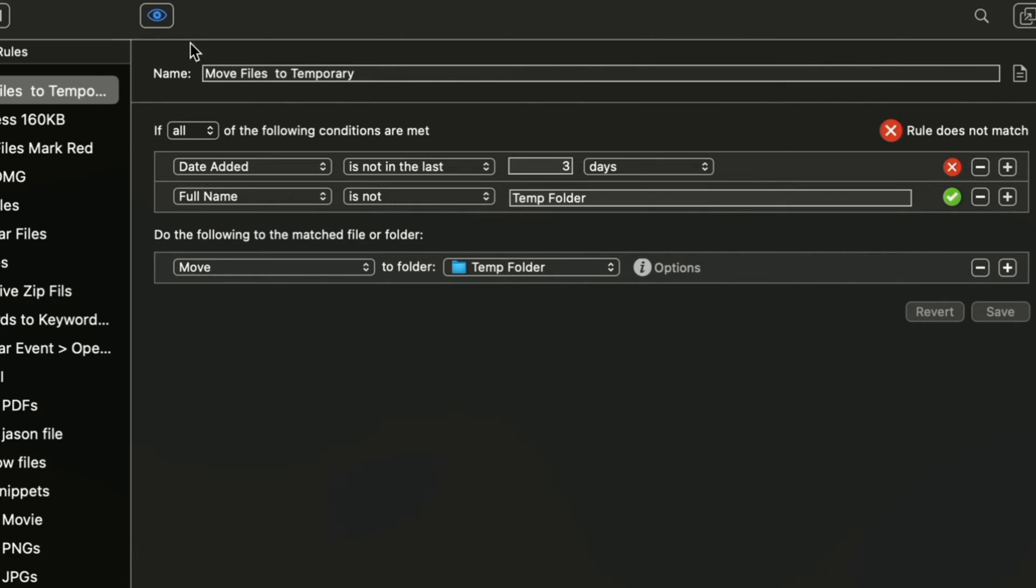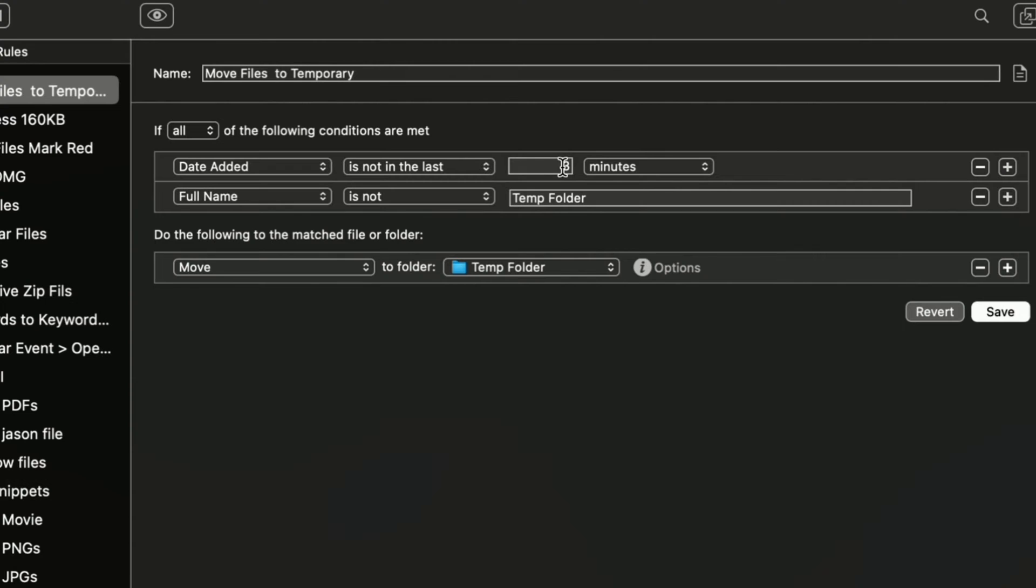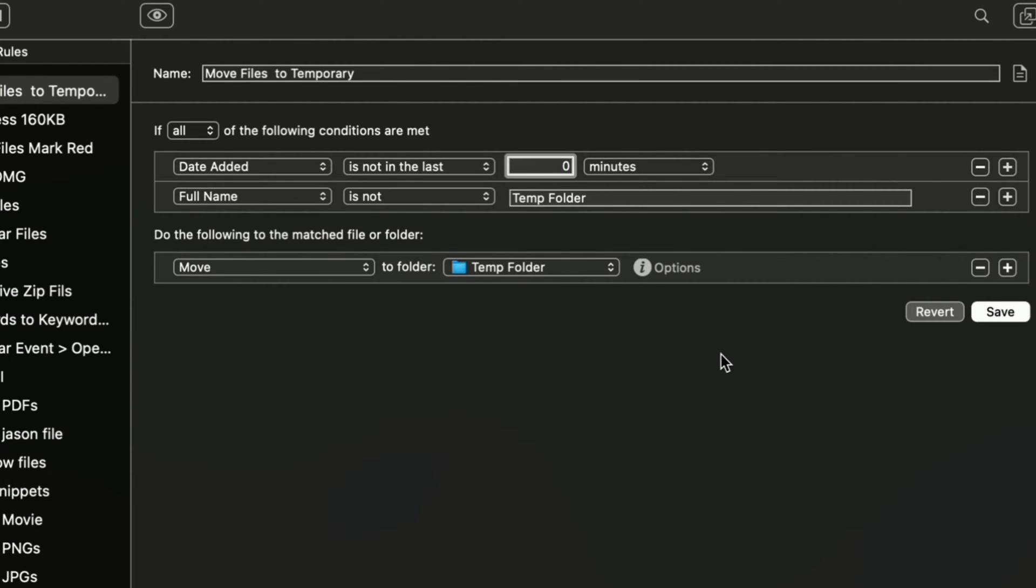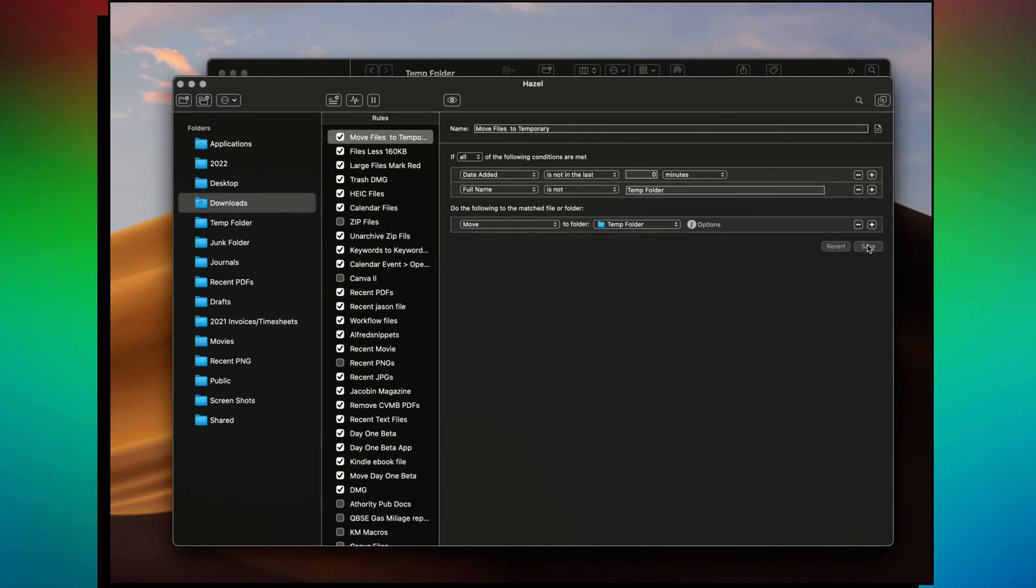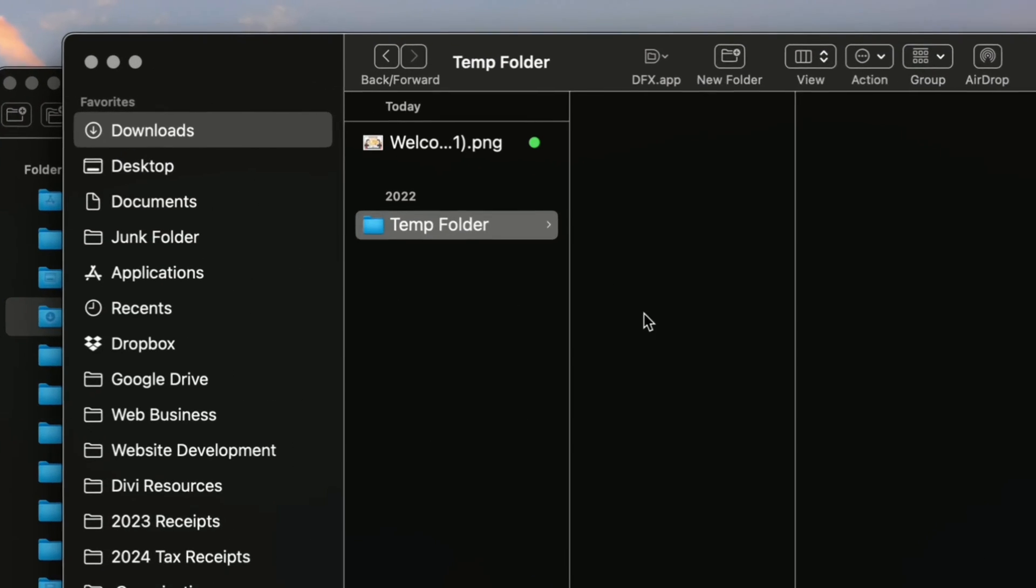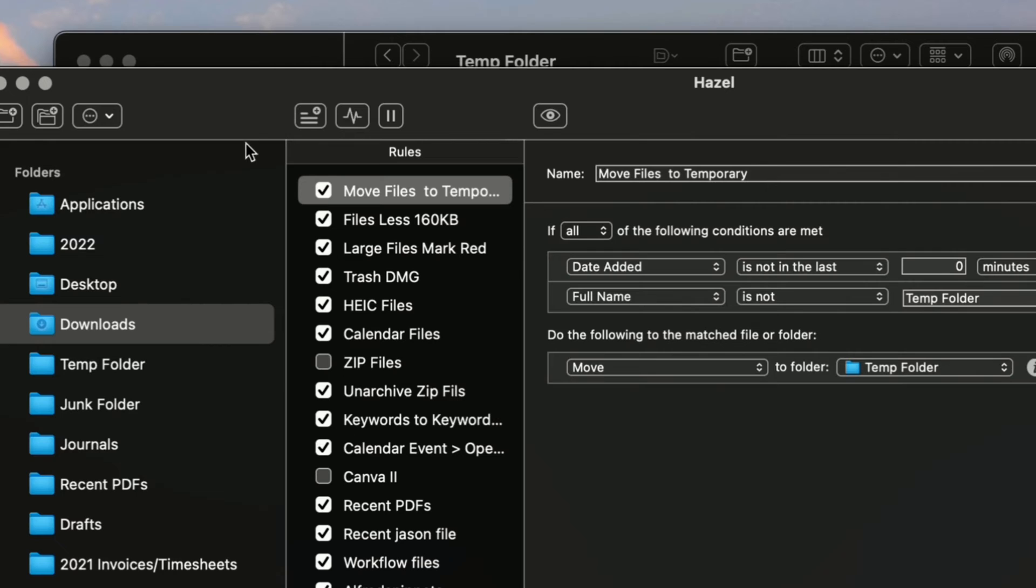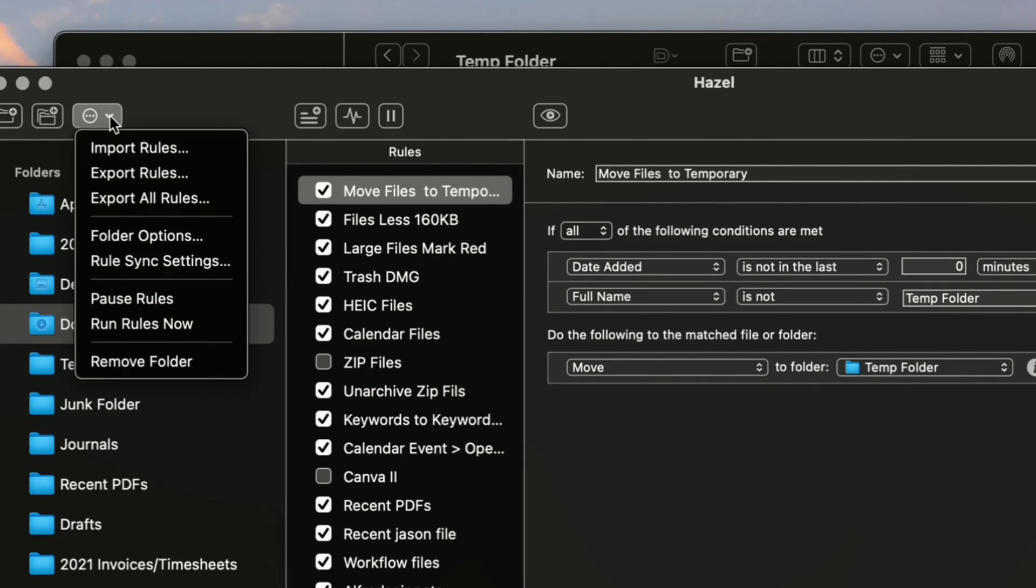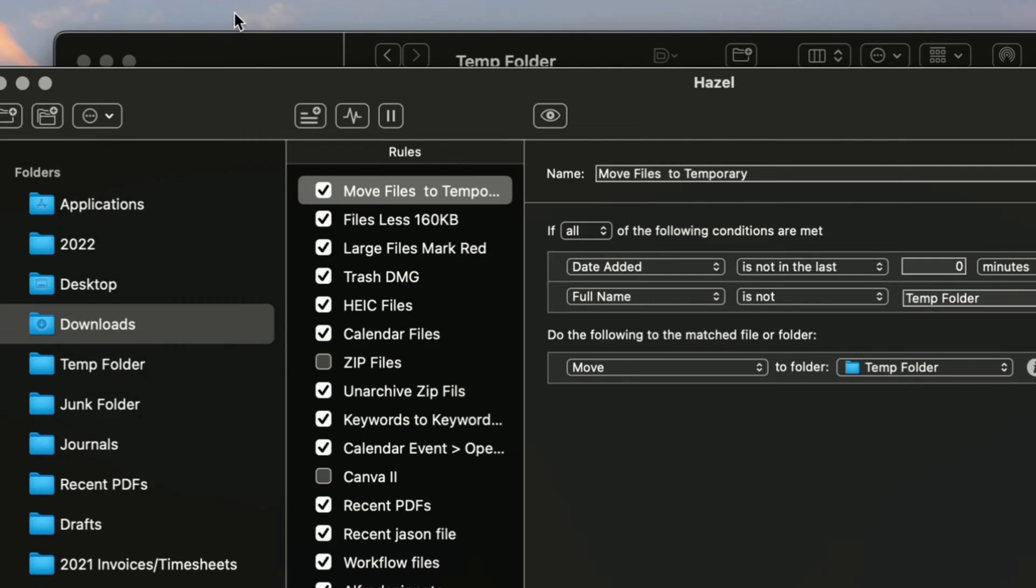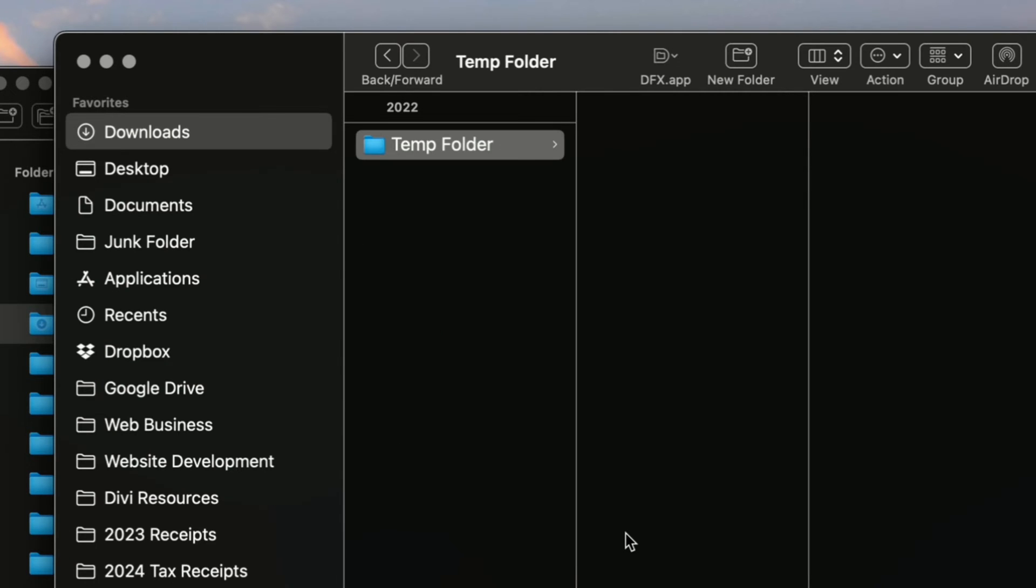So what we're going to do is I'm going to change it to minutes and I'm going to change it to zero right here. Then I'm going to save it. Now, it may take a little bit for it to do it because I just changed the rule. But we're going to run it manually. Let me see here. So let's say run rules now. Let's see if it'll work. There you go.